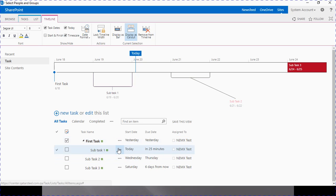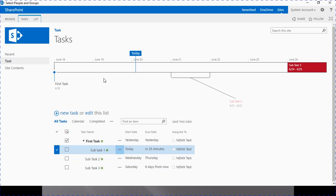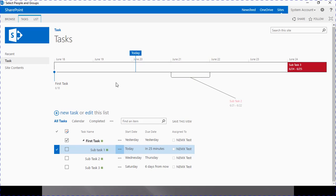If you want to remove a task from the timeline, just select it and choose 'Remove from Timeline' — you can see the task is no longer available in the timeline. These are the new features added to the SharePoint 2013 task app part: subtask creation and timeline. Here I come to the conclusion of today's topic. To summarize what we covered today: we configured a task list, saw the task list metadata, created a task, updated the task, and modified the view.